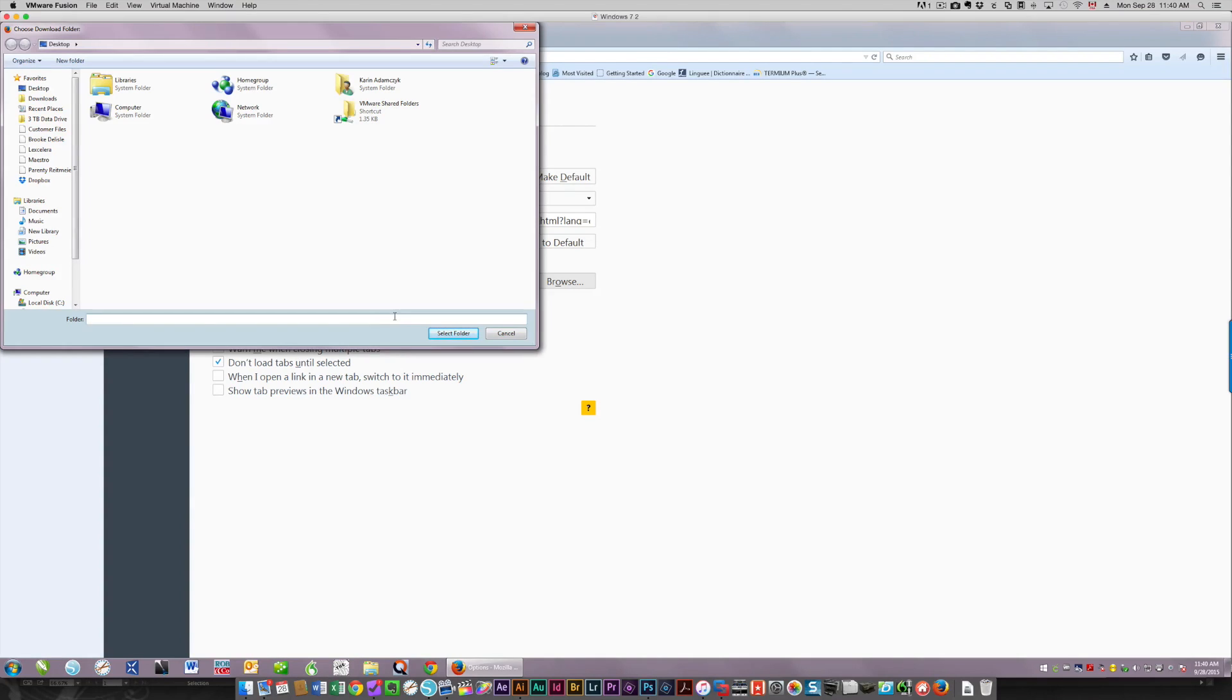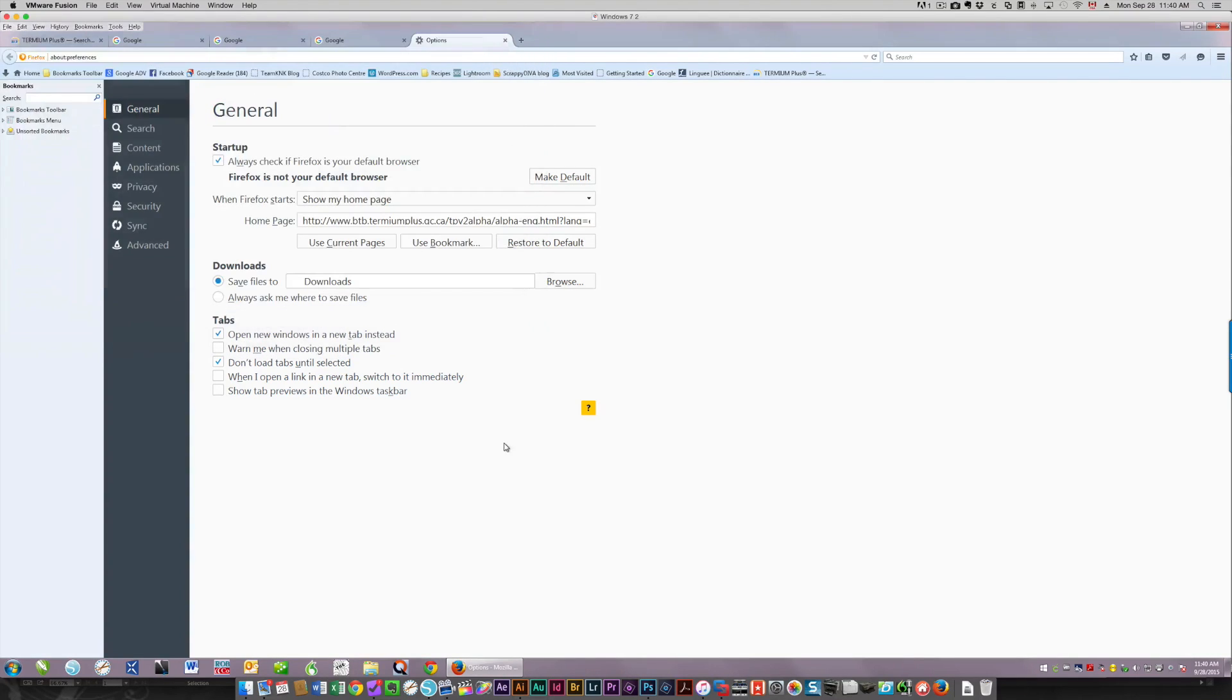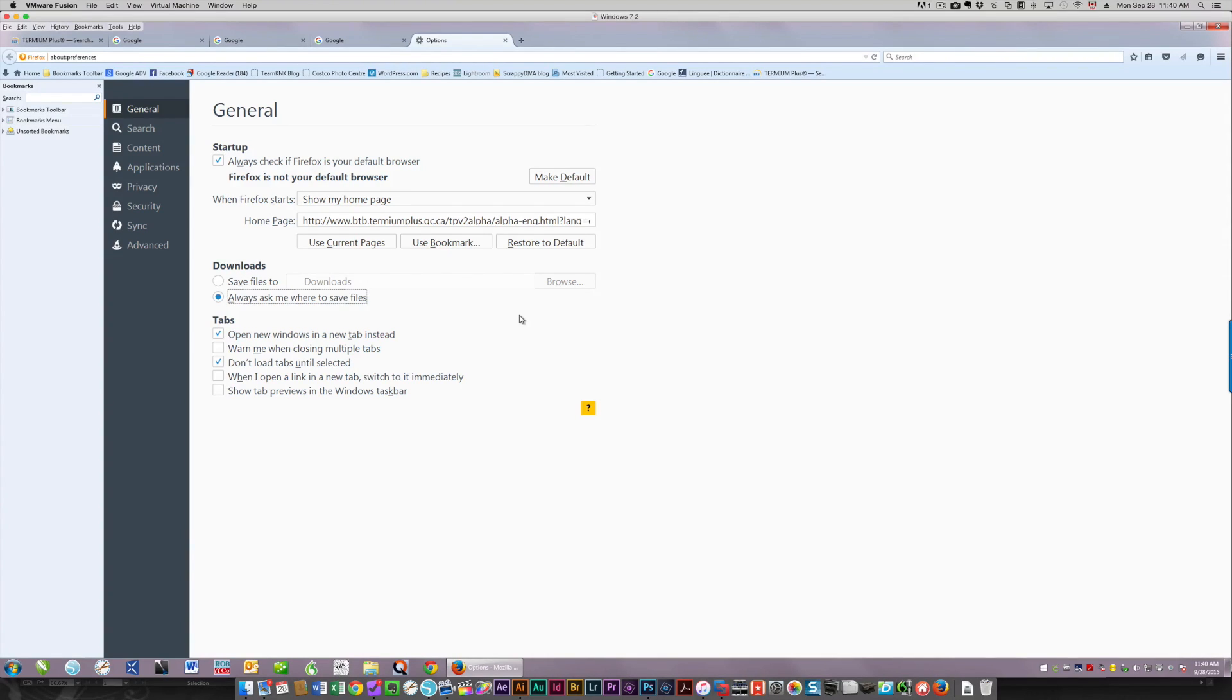But if you want to change that, this is where you would do this. You would tell it, always ask me where to save files. And then it will always ask you. So that's the same type of thing in Firefox.